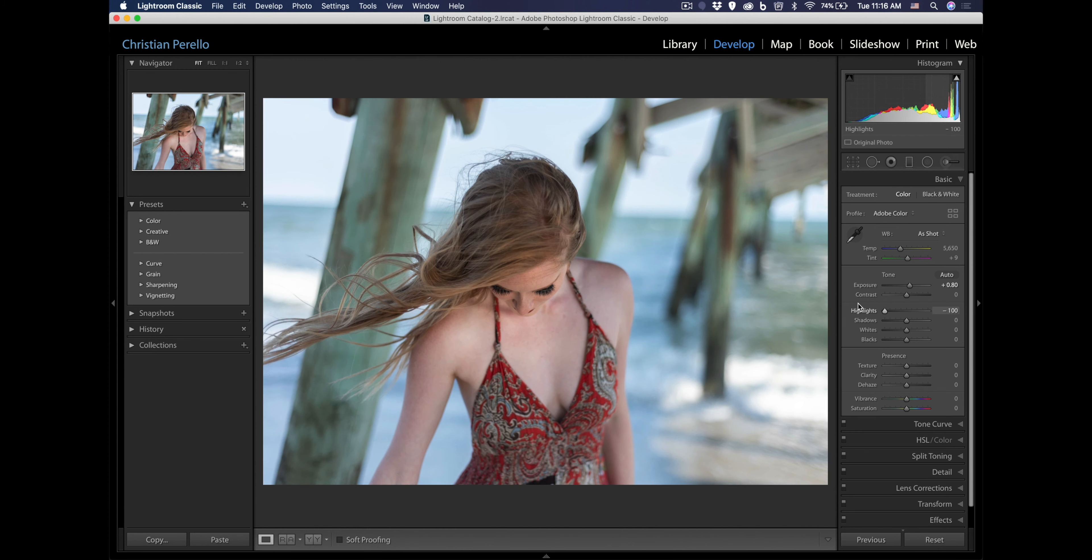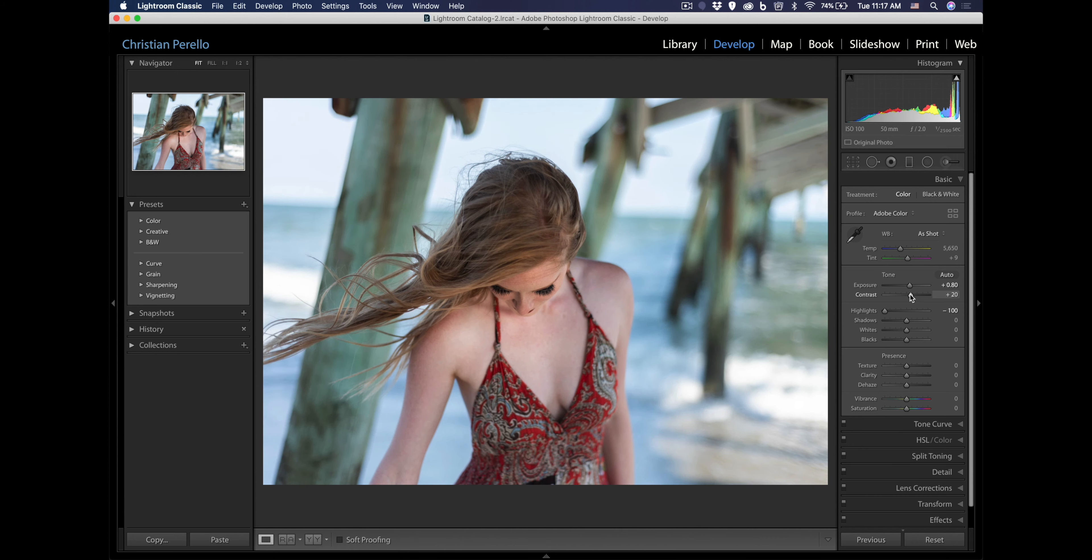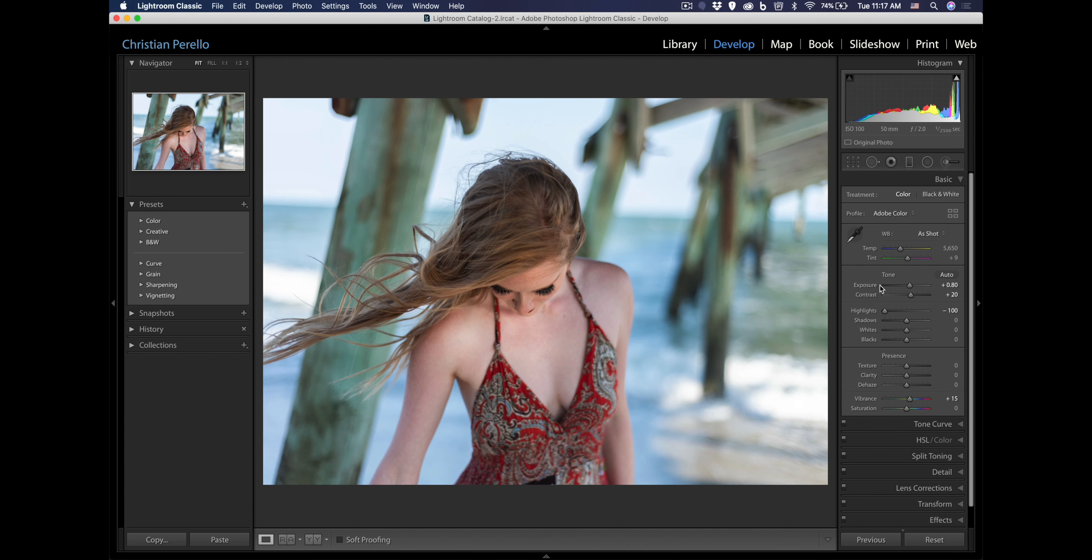Highlights, let's bring the highlights down. The shadows can stay where they're at. Let's bring up the contrast just a little bit. Let's bring up the vibrance so we can get some more color in there in the background and on her clothing. And this is actually going to be a pretty simple edit.